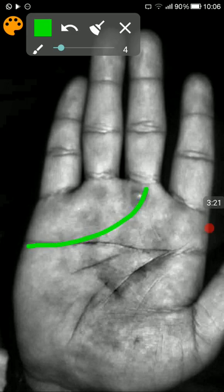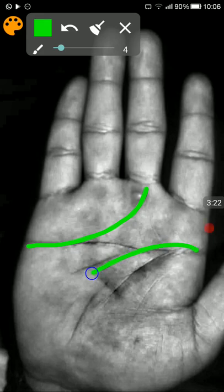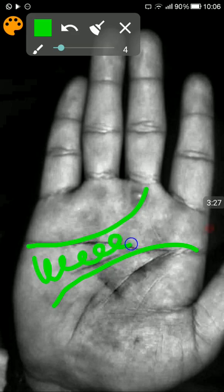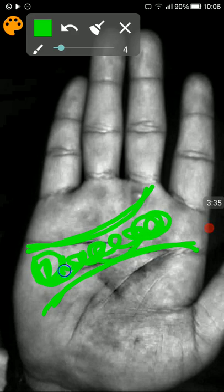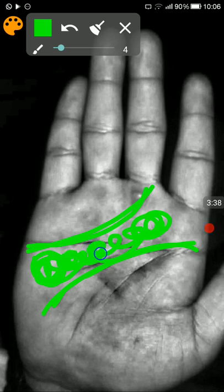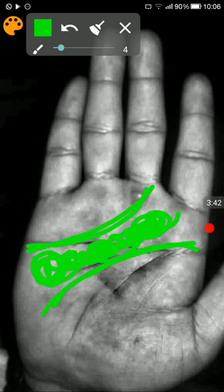Normally what happens is that the heart line is somewhere like this and the headline is somewhere like this, so there's a gap between the heart and the head. This is the area where basically the emotions and the thought process mingle together and make exchanges between themselves.